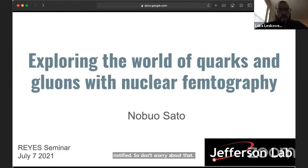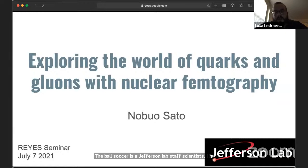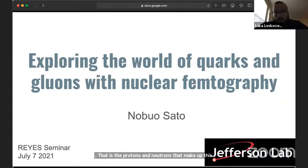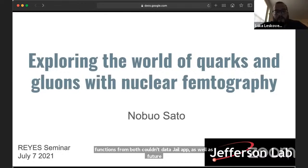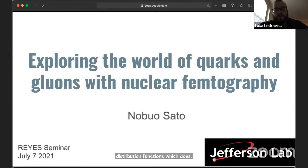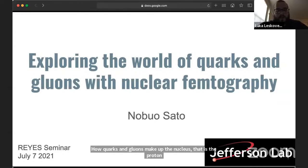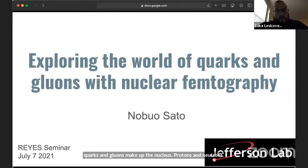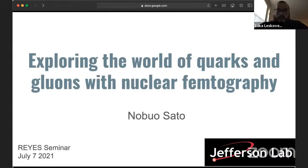Now let's go to Nabuha. Nabuha Sato is a Jefferson Lab staff scientist. His research interests lie in the structure of nucleons — that is, the protons and neutrons that make up this world — and his research is focused on determining parton distribution functions and fragmentation functions from both current data at J-Lab as well as future data from the Electron-Ion Collider. Nabuha has led pioneering global analyses of parton distribution functions, which tell us how quarks and gluons make up the nucleons. What Nabuha will talk about today is nuclear femtography — a very recent program started in the US that aims to make a 3D picture of the proton and the neutron. Please go ahead, Nabuha.